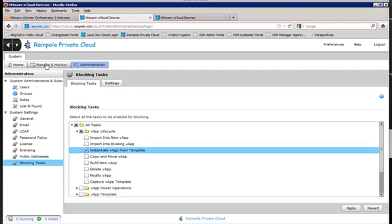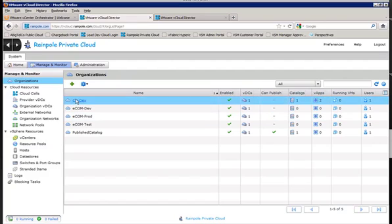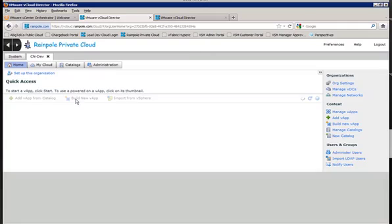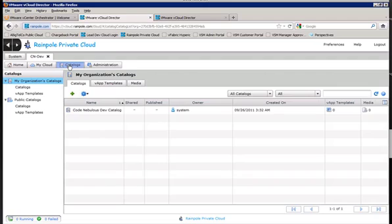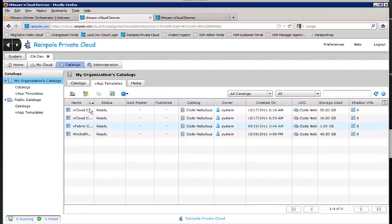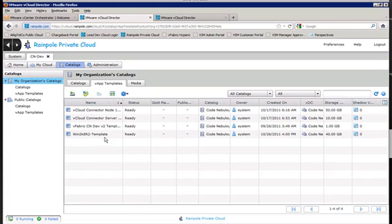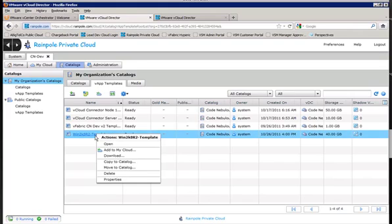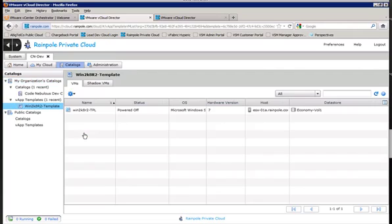Now let's take a quick look at our organizations. The cn-dev-org is the one that we'll be working with for the exercise. And what we want to do is go into our catalog and check our vApp templates to make sure that we have one with a Windows VM, and I'll explain that a little bit later. But the important aspect here is that the Windows VM is configured to join a domain.